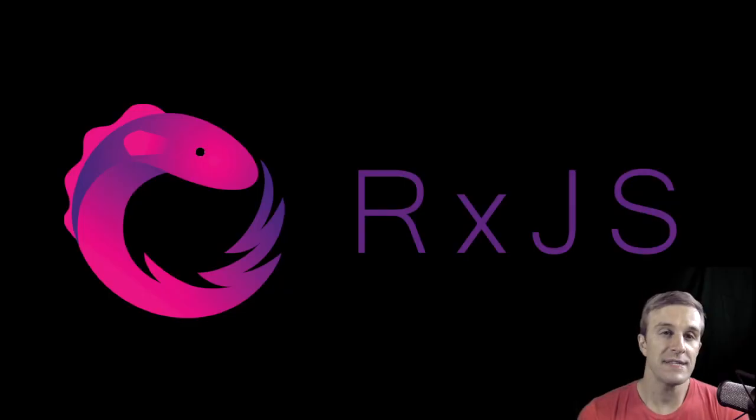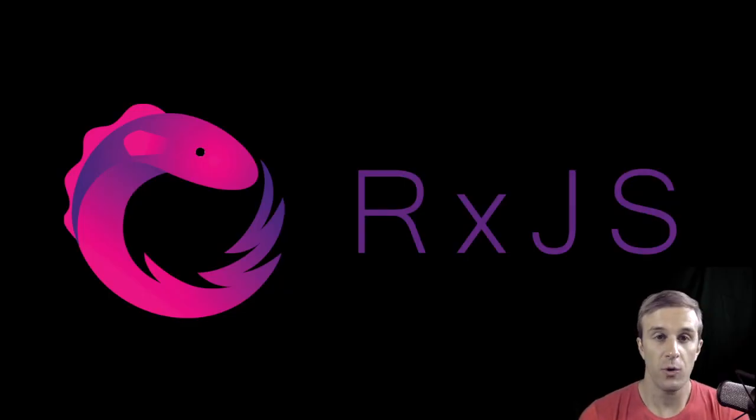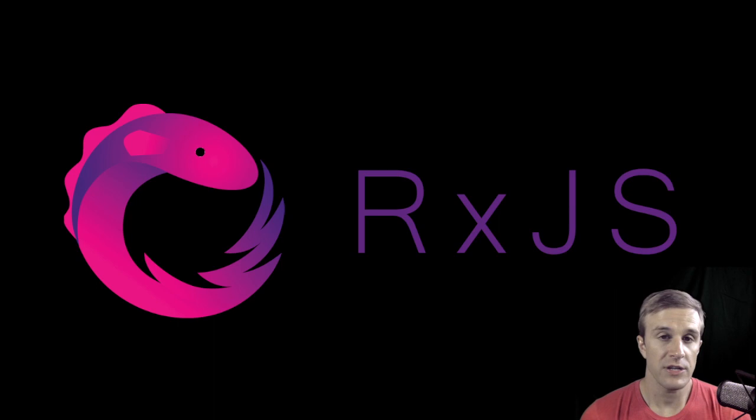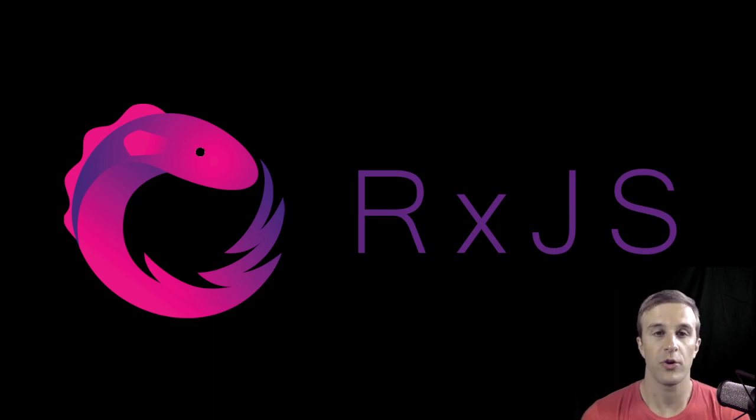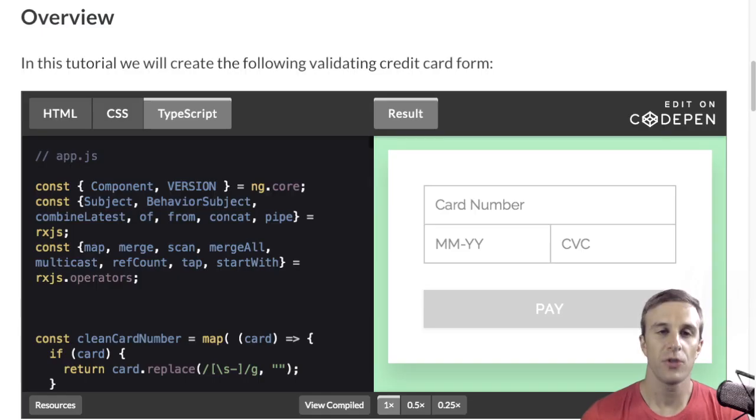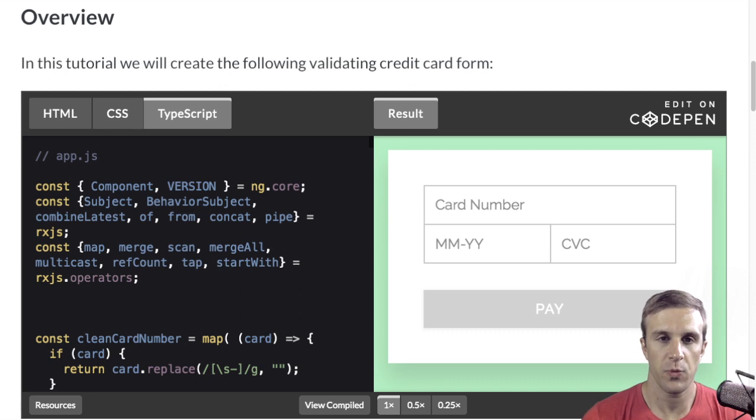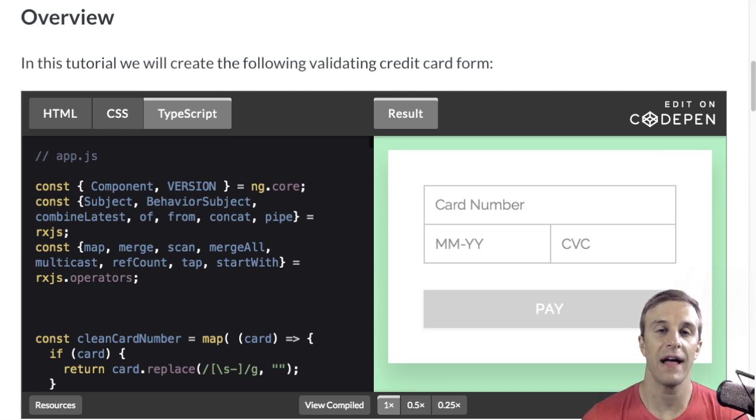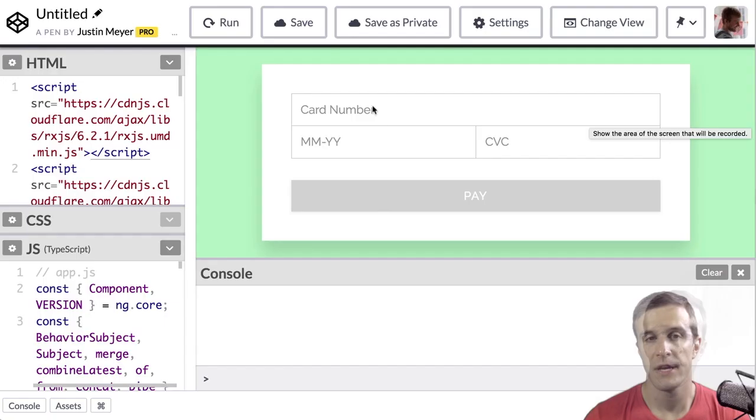So as I mentioned, this course is about RxJS. RxJS and other observable libraries are a great way of making complex state manageable. To learn RxJS, we're going to build this validating credit card form.